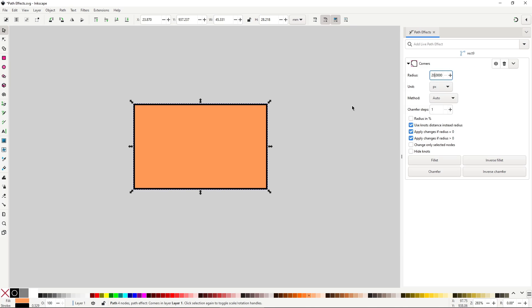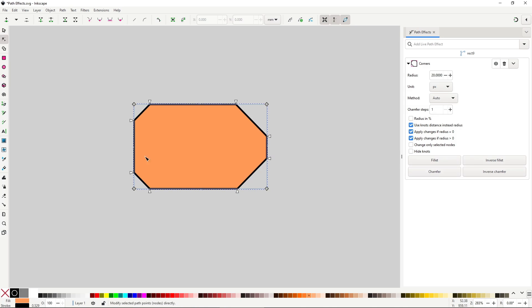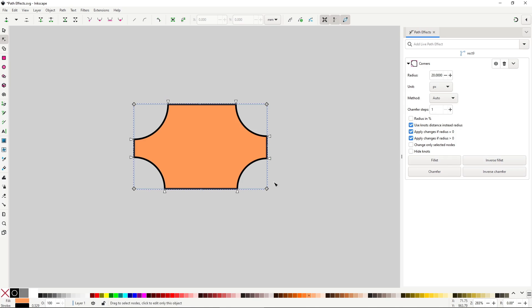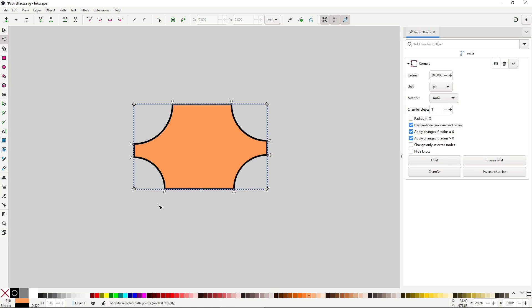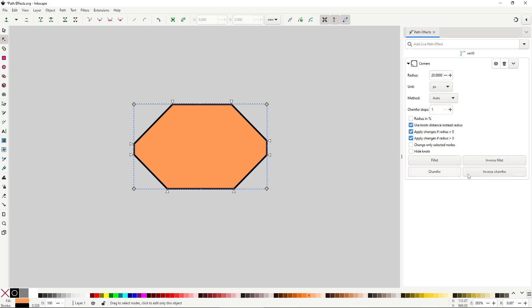Here you can set the radius value that all corners of the path will receive. Down here you can set the unit — I would recommend you to always work in pixels. By default you apply a fillet, which means rounding off the edges, but at the bottom you have the option to change it to a chamfer, which means straightening out the edges. You also have the option to apply an inverse fillet, which just inverses the rounding — a bit less useful but still a cool option. And an inverse chamfer, which seems like it does nothing right now, but that leads us to another option: chamfer steps.